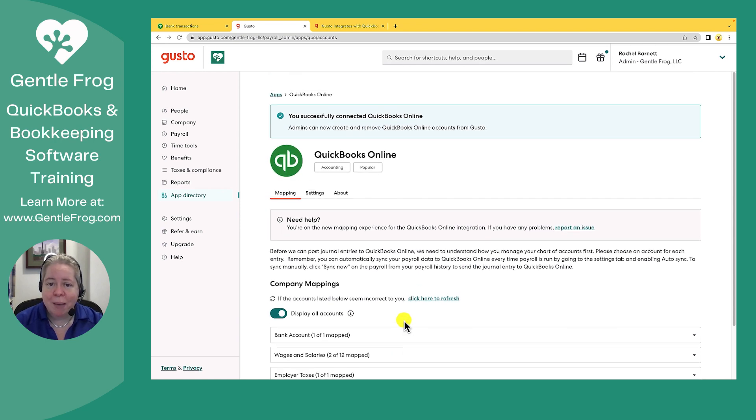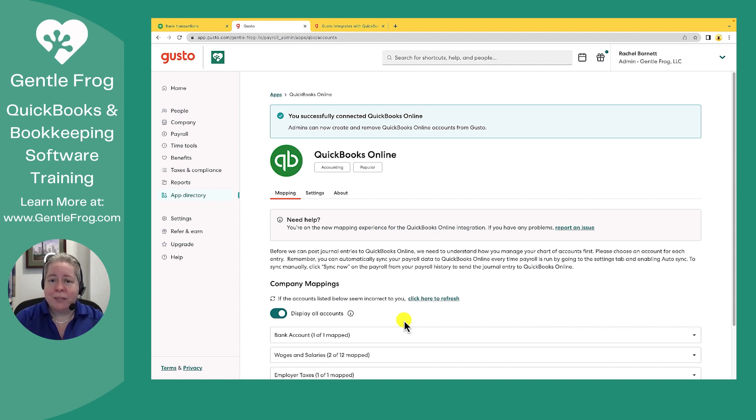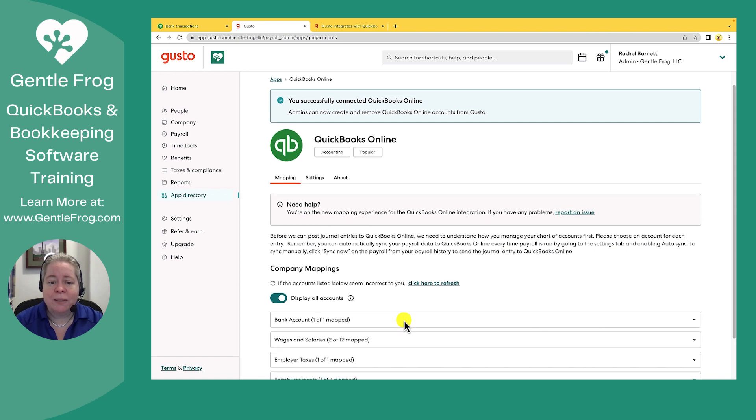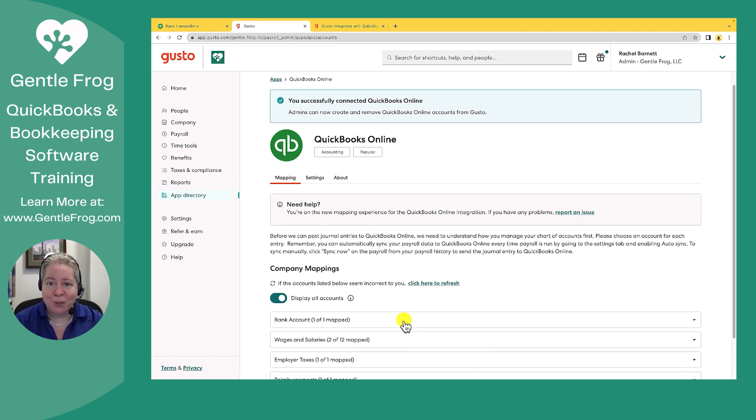Okay, so I have all of my mapping correct. And so I said, okay, Gusto, when I tell you to sync to QuickBooks and when you auto sync to QuickBooks, I would like you to use these accounts that I have selected. Later, if I change my accounts, it won't update the historical, but it'll update going forward.